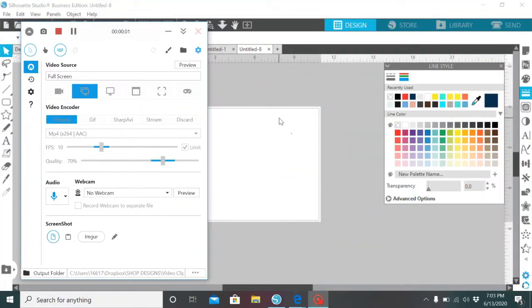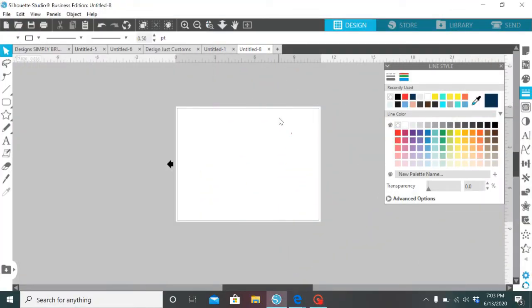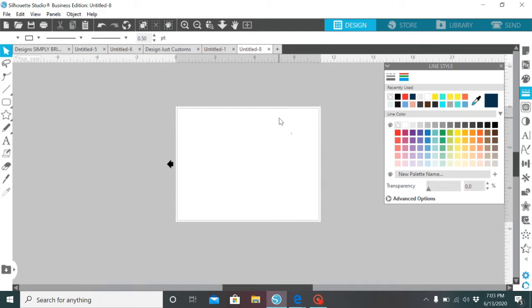Hi guys, I'm gonna show you how to use our template to do the 20 ounce full bleed skinny tumbler so let's get started. So at this point you're going to get the template from the website and then you're going to save it to your computer.